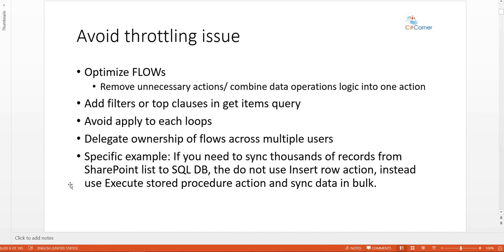For a specific example: if you need to sync thousands of records from a SharePoint list to a SQL database, the best solution is to not use Insert Row action. Instead, use Execute Stored Procedure action and sync in bulk. A separate video on this will be uploaded soon.